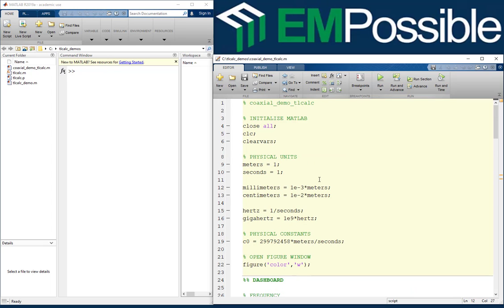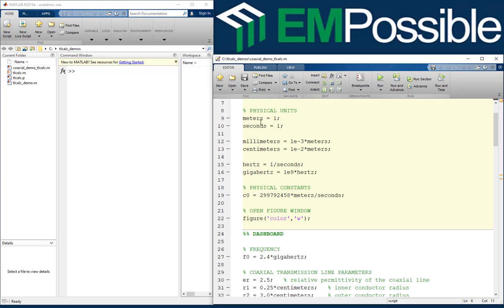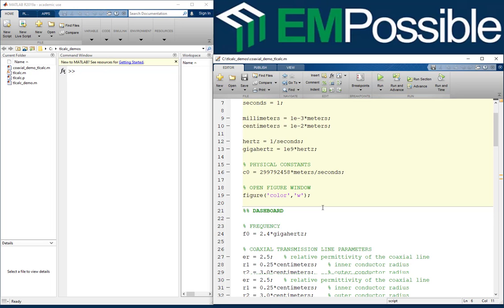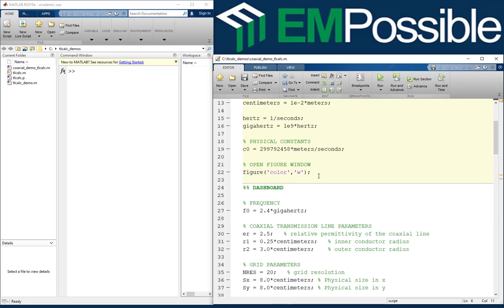Let's review the previous code. First, in this section we initialize MATLAB: close all the windows, clear the command window, and clear variables so that we start with a clean slate every time we run the code. Here we have the physical units — meters, seconds, millimeters, centimeters, hertz, gigahertz — and the physical constant of speed of light in free space. We are not going to change any of this, and we also open the figure window.